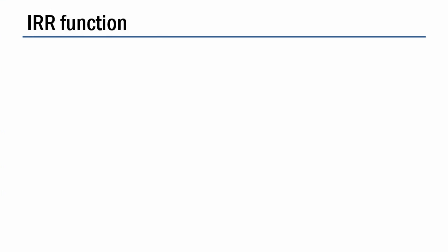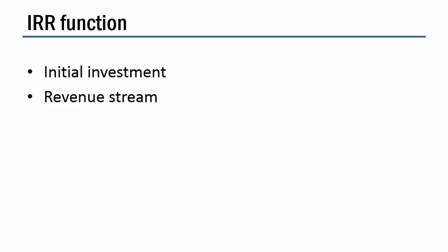So let me give you some info on the IRR function. Now there are three things that you need to know. The first is, what is the initial investment? And this should be negative because it's a cash outflow. The second thing you need to know is, what is the revenue stream? And that's simply what the payments are going to be coming in over time. And the third thing is, and this is optional, is you can guess at the answer.